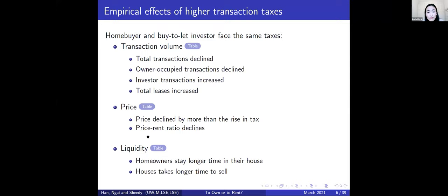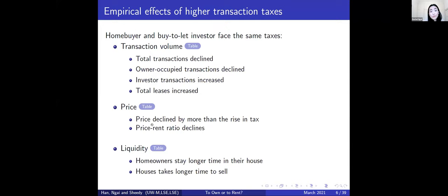The intuition is that the ownership market is now less attractive because of the transaction tax, so more people stay in the rental market, increasing rental demand and attracting investors. We also find that homeowners stay longer in their houses, because in the garden example a 1% nominal tax can become more than 10% on the effective gains from moving.